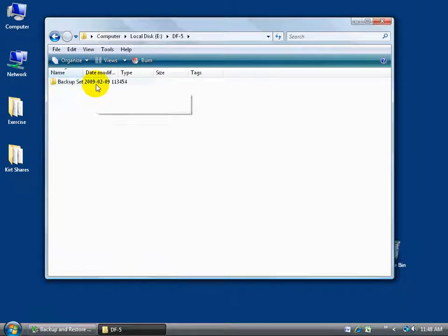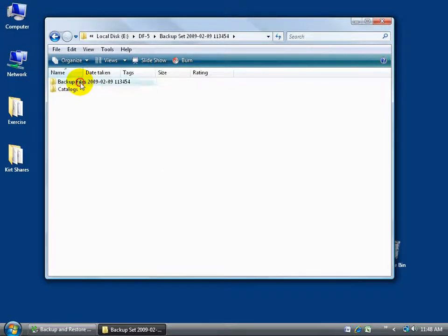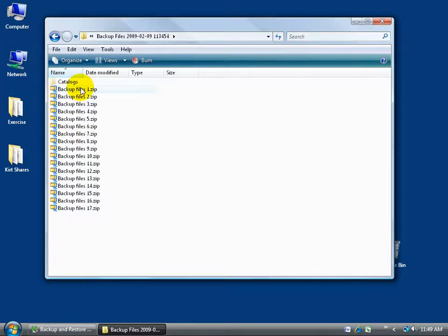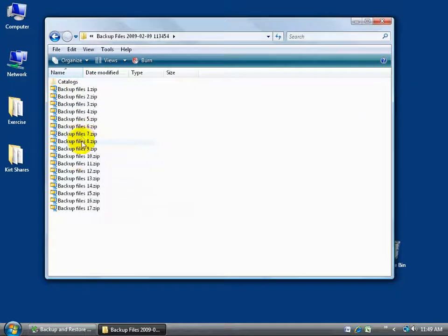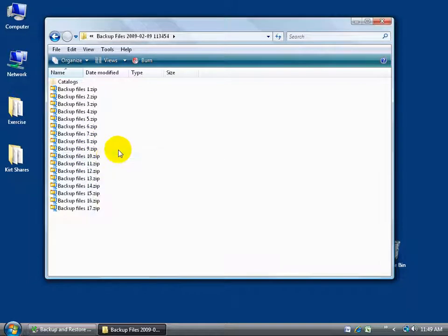Double click on that. There's the backup for today. Double click on that. It's got the catalogs. It has the files here, and it compressed or it zipped all the files, everything that it backed up on my computer.